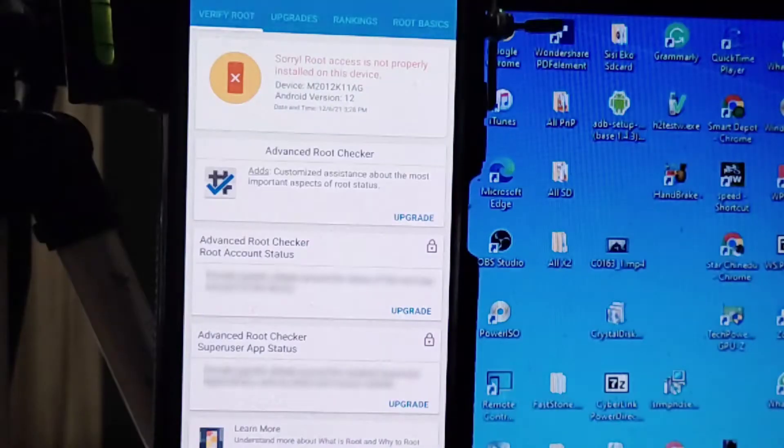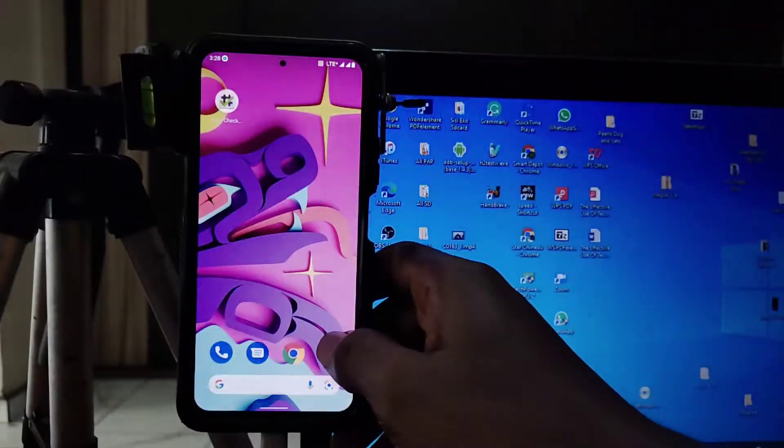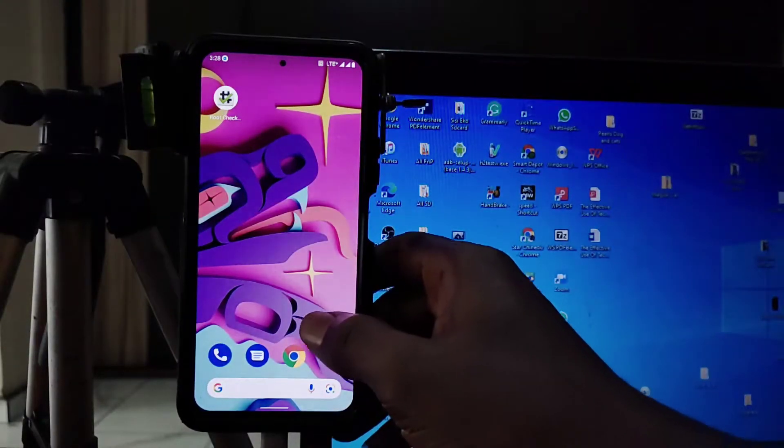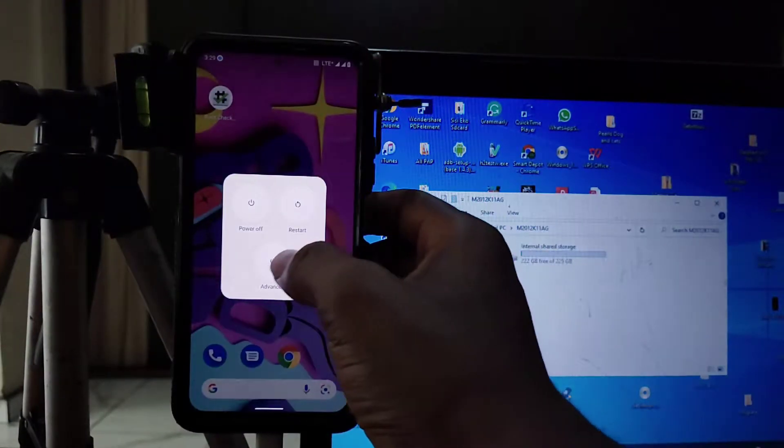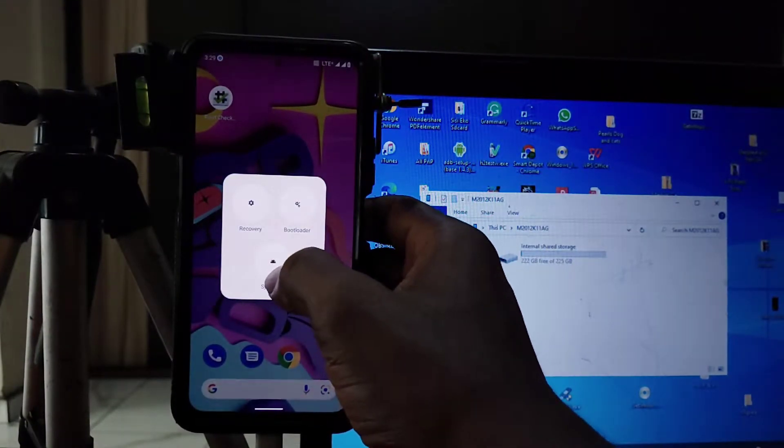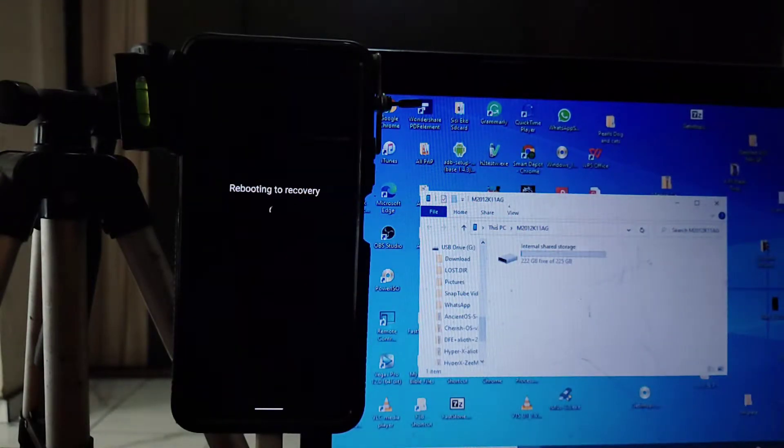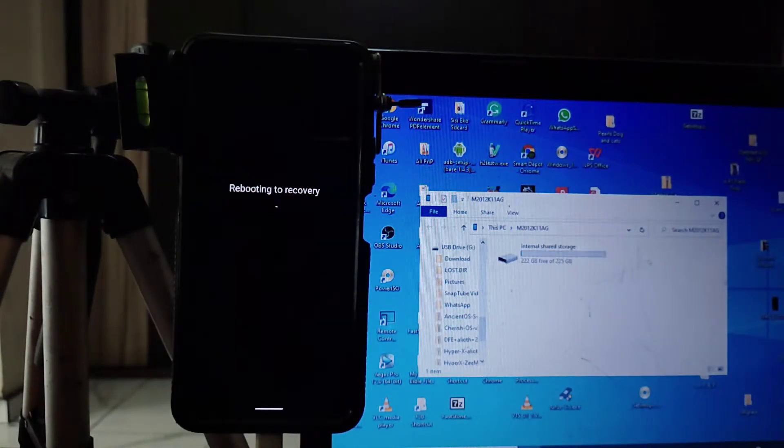Then the next thing required is a custom recovery. In this case, we're going to use TWRP, and how to reboot your phone into recovery. If you're ready, let's get started.